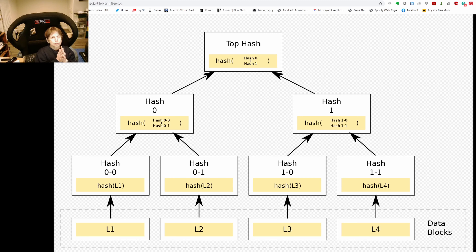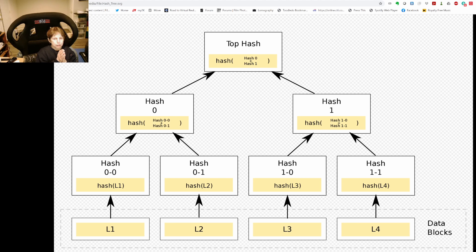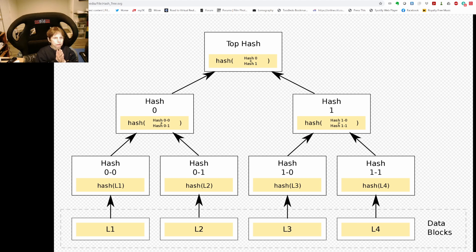Hopefully I've done an okay job explaining this — it's rather involved and we may have to revisit it, but this gives you an idea of the mechanisms involved with the Polkadot network. Merkle trees and this kind of validation are also used in Ethereum — it's a standard data structure and algorithm, although a fairly involved one.